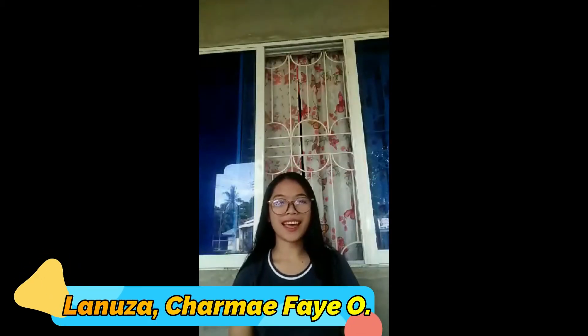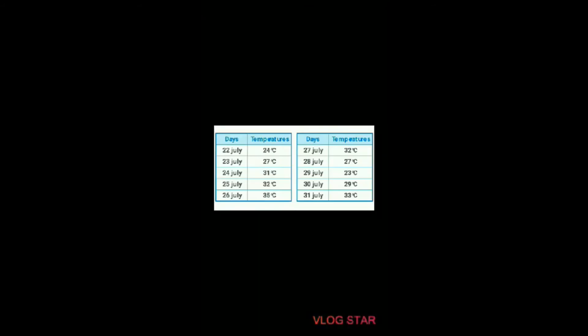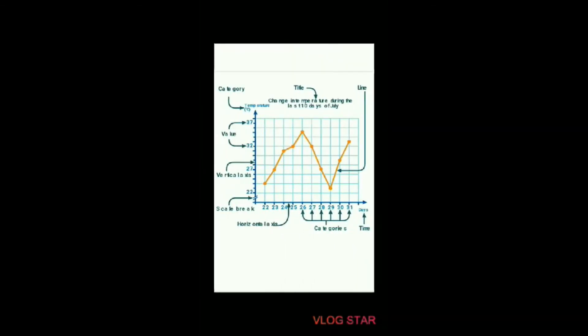Today I'm going to show you some examples in which we can use broken line graph. Here are the data observed for temperatures from July 22 to July 31. We can observe based on the graph that between July 22 and 25, the temperature increased by 8 degrees. Between July 27 and 29, the temperature dropped 9 degrees. And on July 26, it was hotter than July 22.